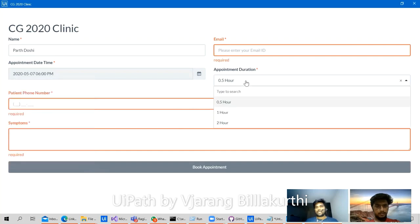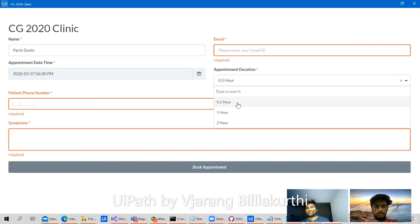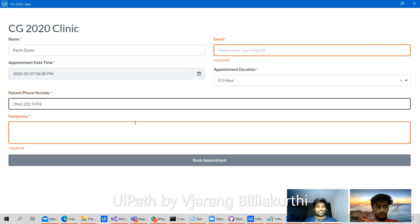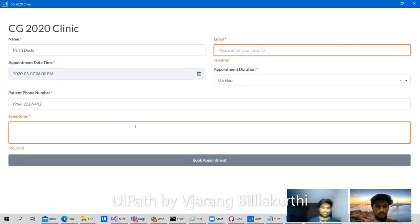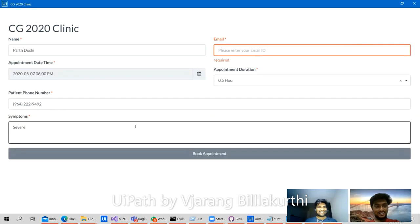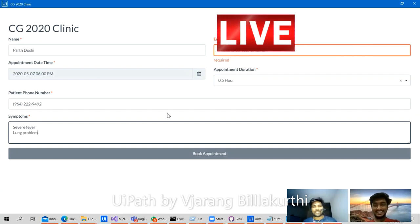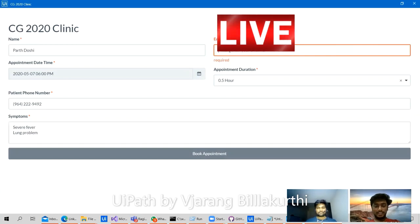For the appointment duration, we can schedule it for either one hour, half an hour, or two hours — let's go with two hours. Let's give a number. The problems the patient is facing: severe fever, and also a lung problem.